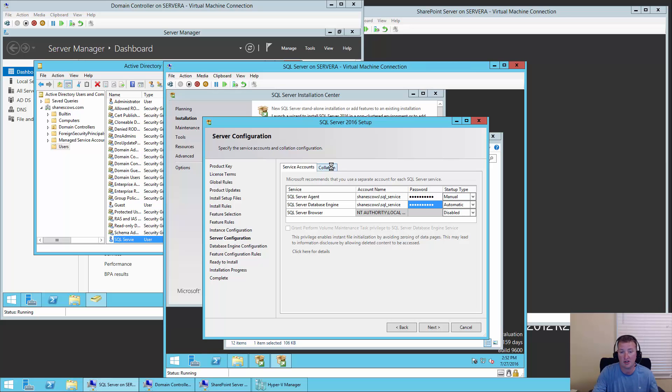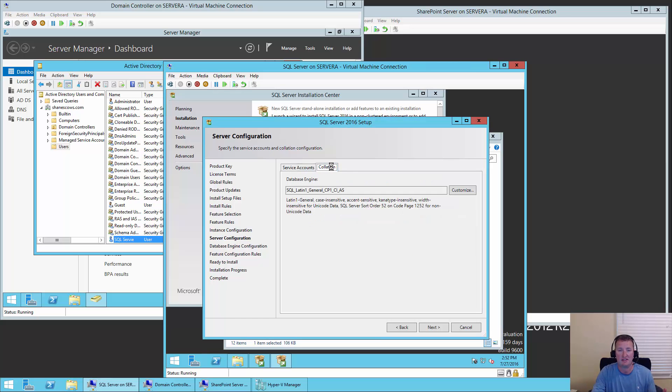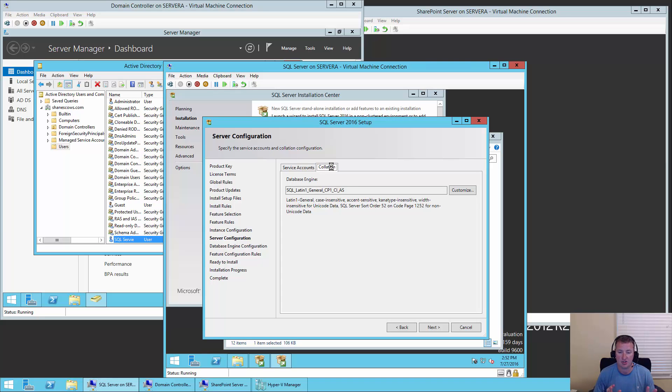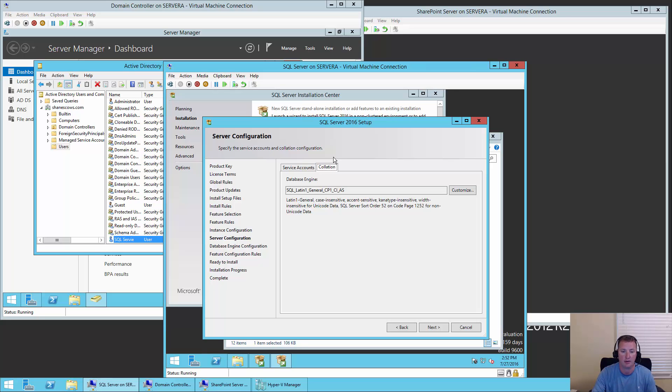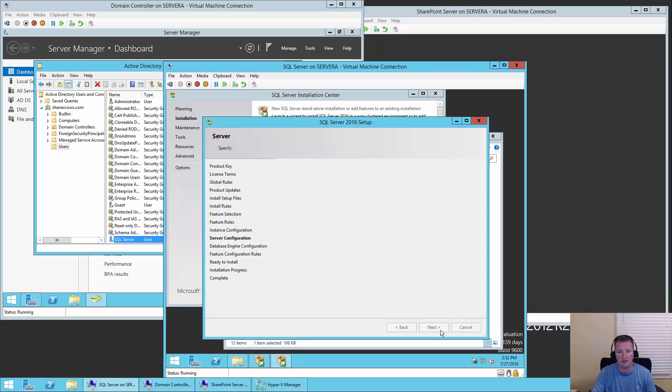You'll also notice here there's a collation tab. We're not going to make any changes here, but collation is the way the database engine sorts and stores its data. For SharePoint, the nice thing is when SharePoint creates a database, it sets the collation for that database automatically. So you don't have to worry about it. So leaving the defaults here are not a problem. We're going to hit next.